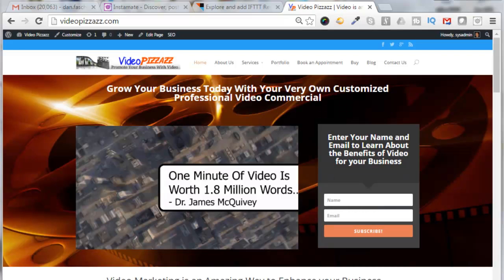Hello, this is Dan Faschenbauer from Video Pizzazz and today I'm going to show you how to use a tool called IFTTT so that when you post images to Instagram it will automatically post to Facebook and Twitter also.